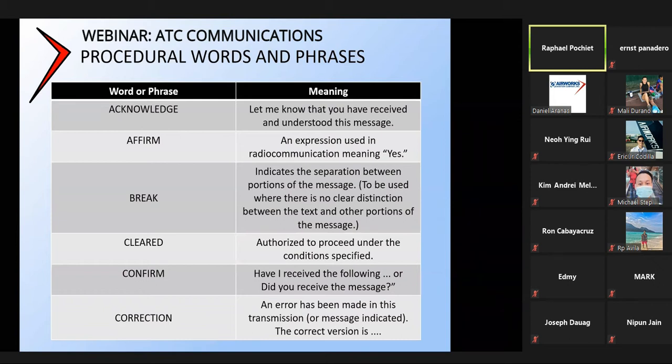Cleared: usually this word is given when you're talking to air traffic control and they're giving you authorization to do something — they'll say 'cleared for takeoff,' 'cleared to land,' 'cleared to taxi.' Basically they're giving you authorization to proceed under specified conditions.